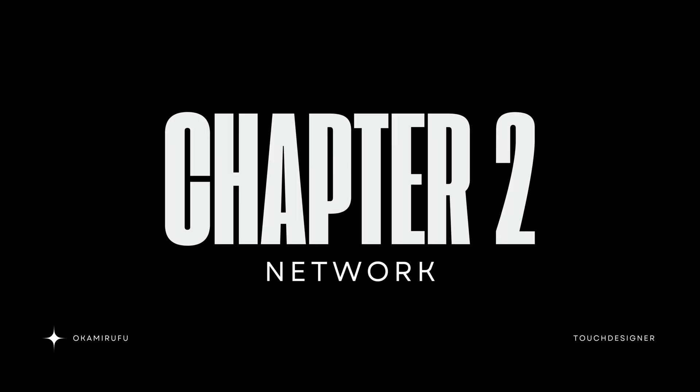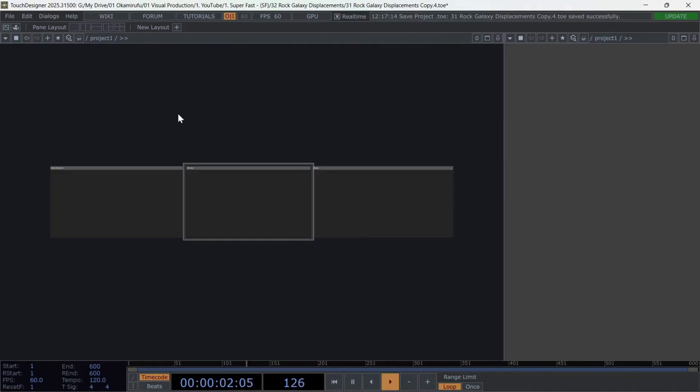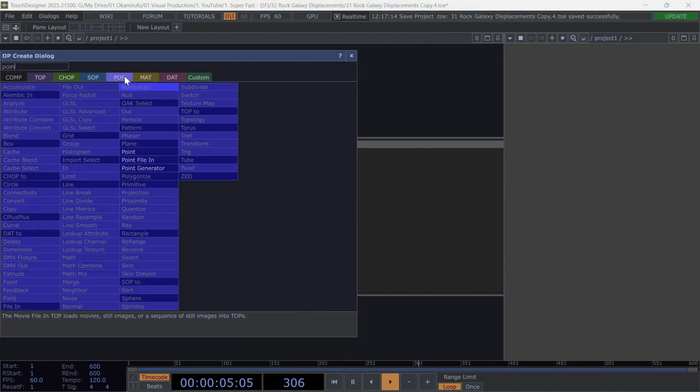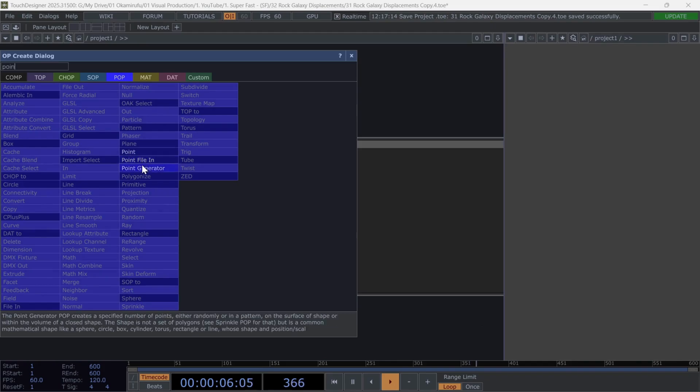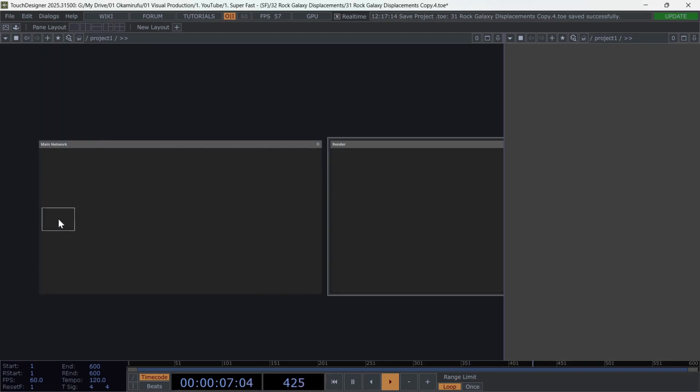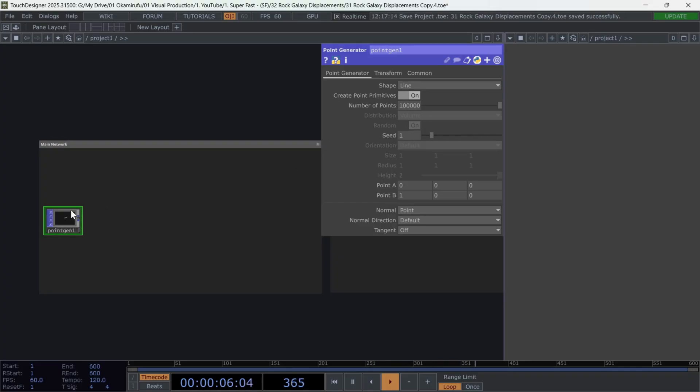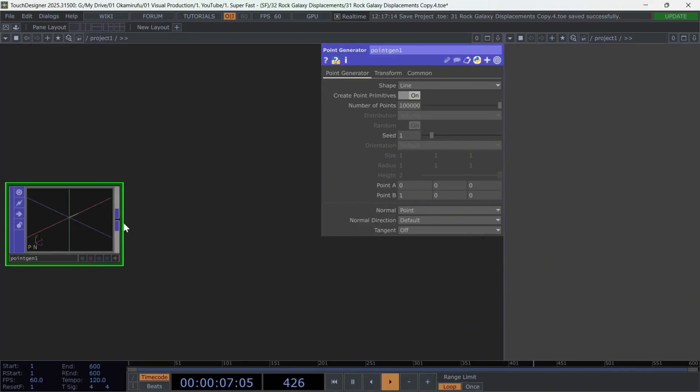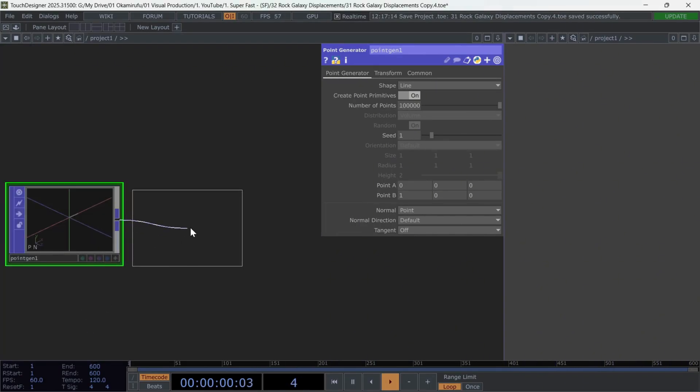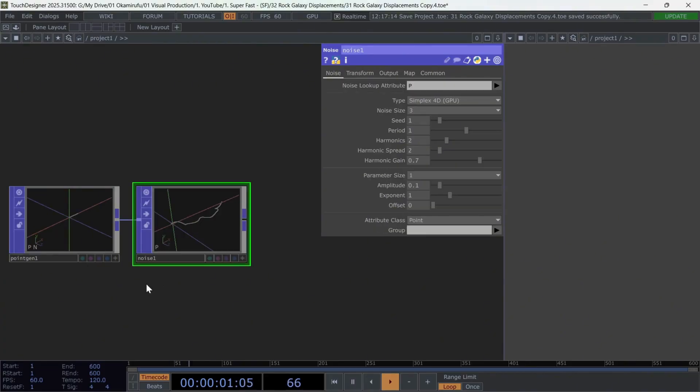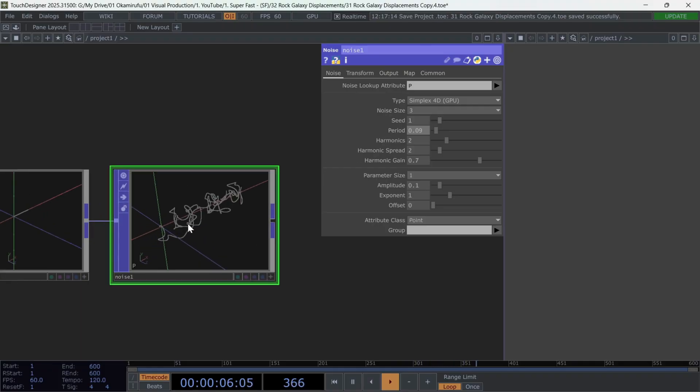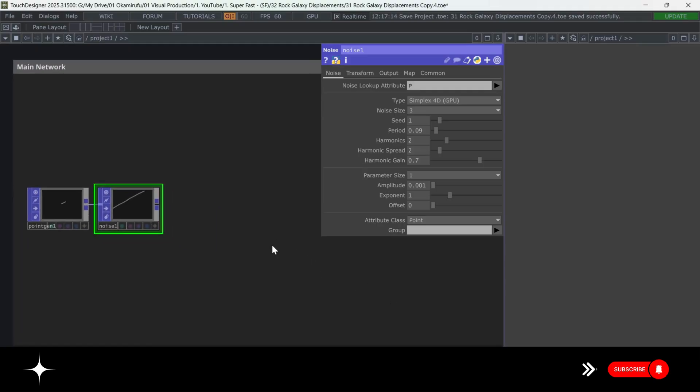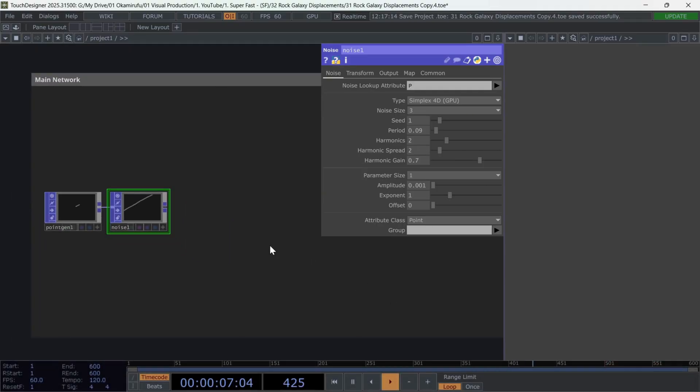Chapter 2, Network. We'll start by creating a point generator, selecting the line shape. About 100,000 particles is enough for this project. Next, connect a noise. And use very low values, a period of 0.09. And, even more importantly, an amplitude of only 0.001. Later, when you start changing these values, you'll see why we're keeping them so subtle.